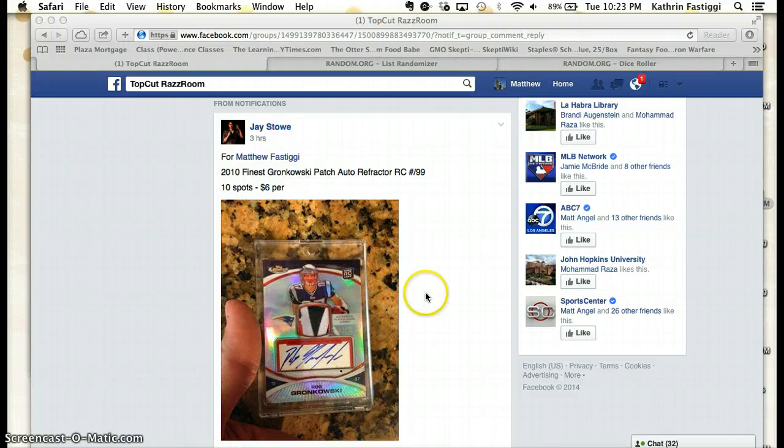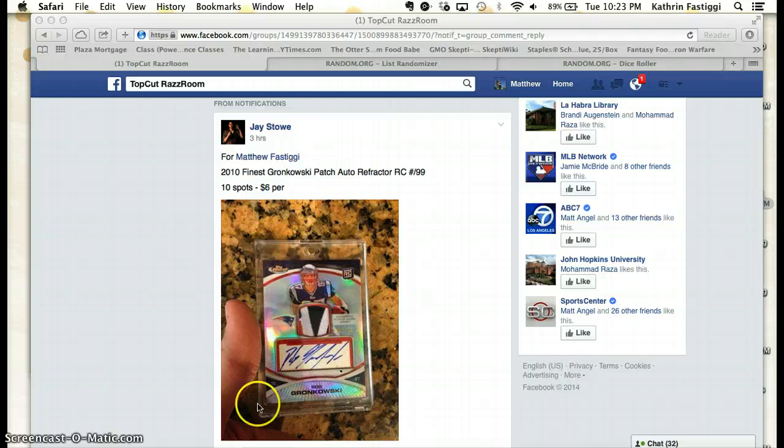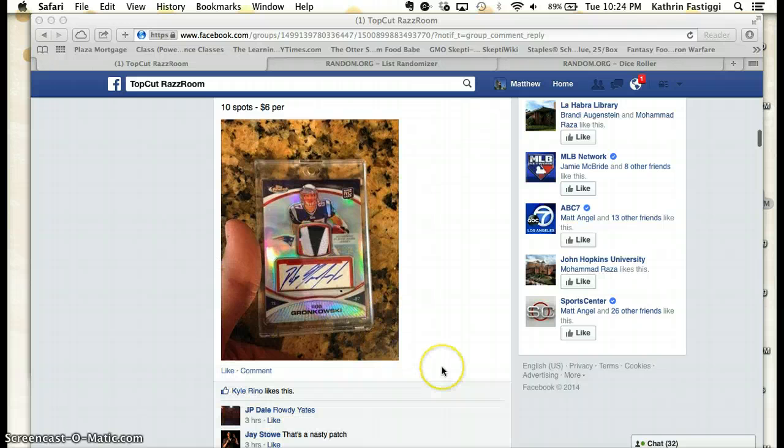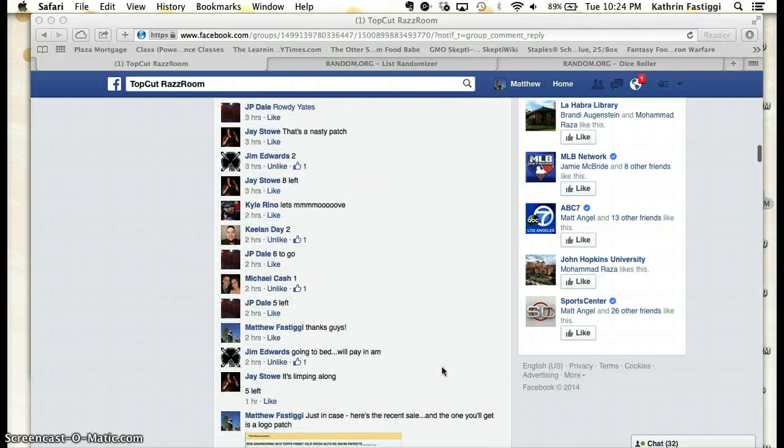Hey guys, gotta whisper because it's late. Anyways, this is for the Rob Gronkowski auto.